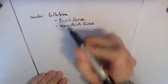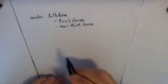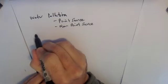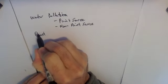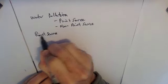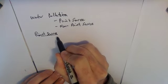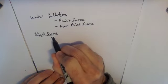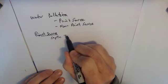So point source pollution is things like septic tanks, which we've talked about.